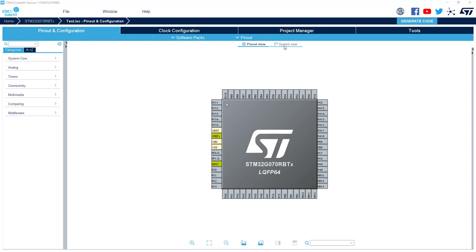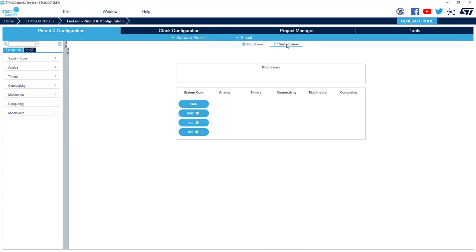You can switch to System view. Here you can see a block diagram of all the IP that is configured in your project. For the moment, we only have the System Core one.